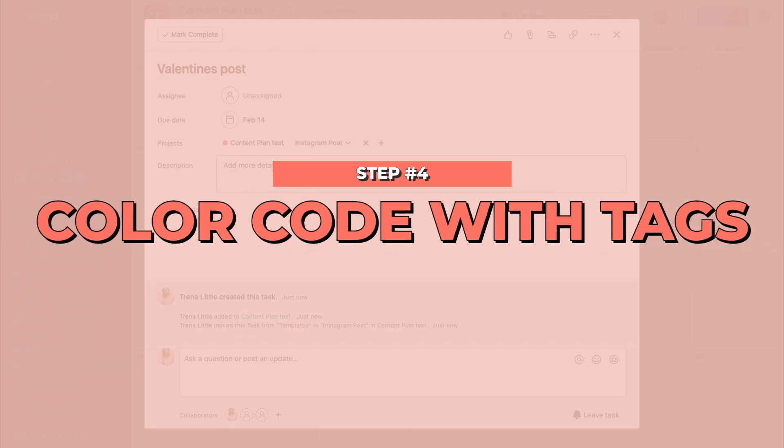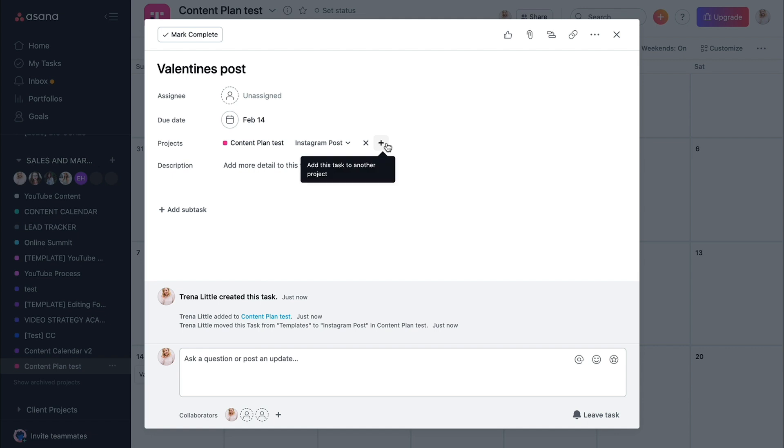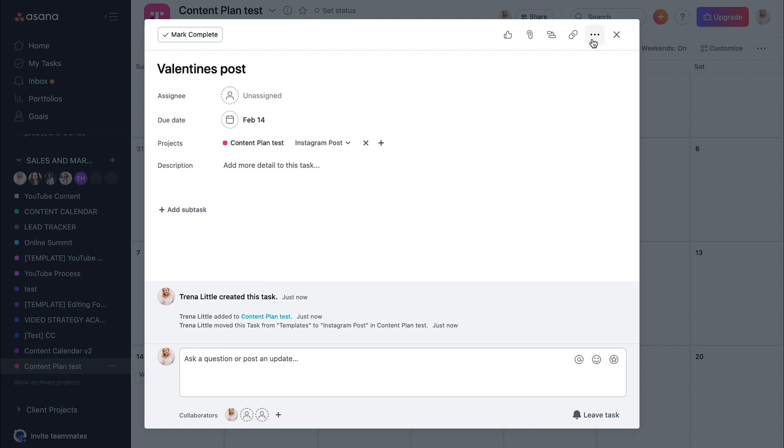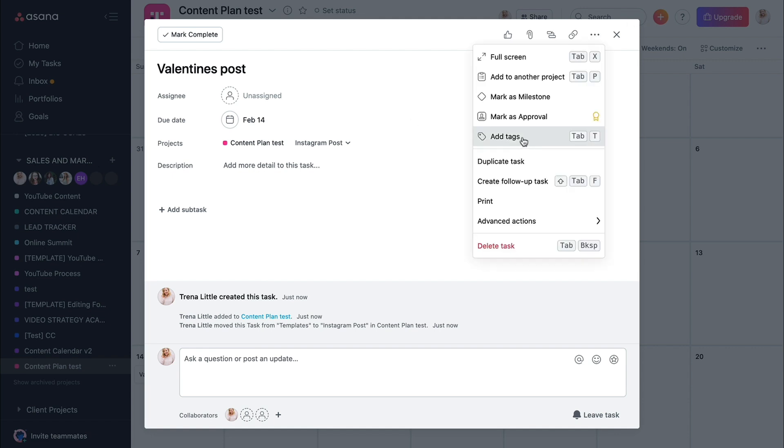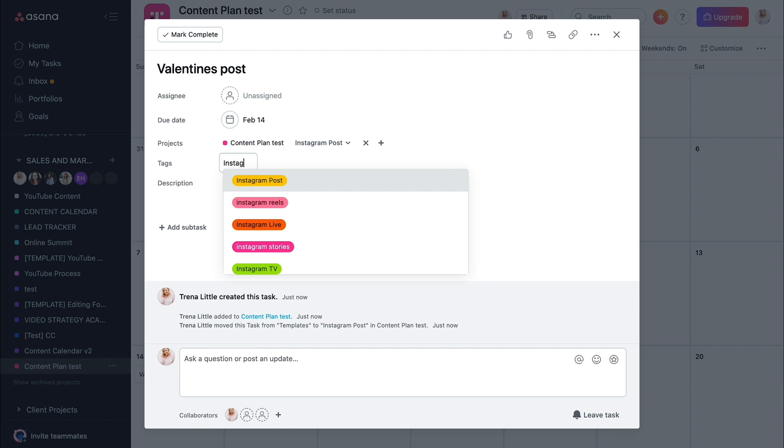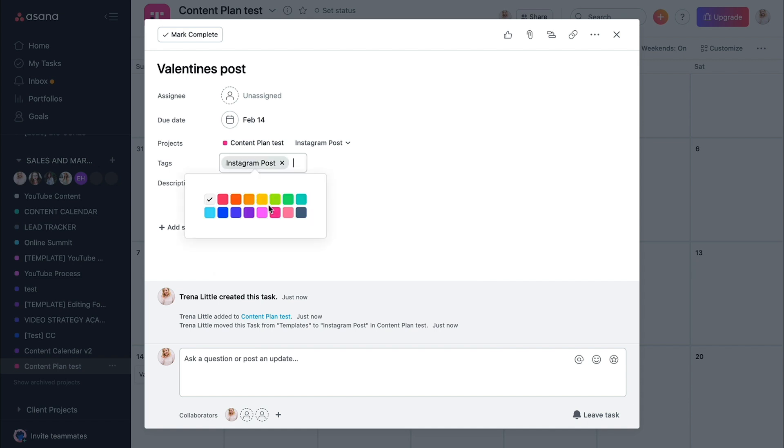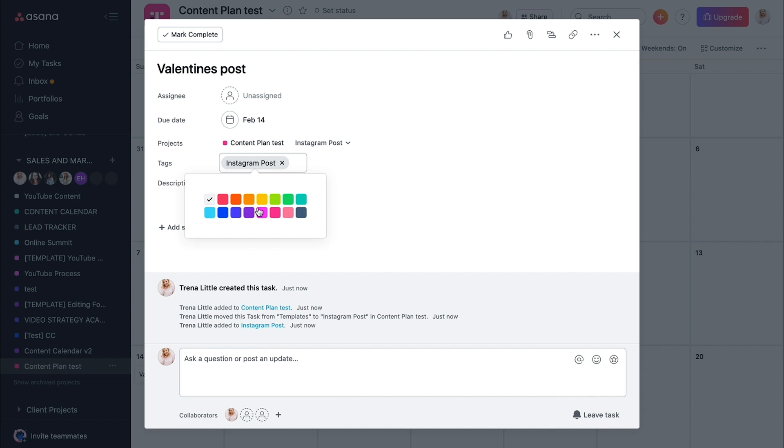So Instagram post, you can hit enter. So we create a tag for Instagram post, then you can pick whatever color that you want it to be. And that's how it's going to be color coded on your calendar inside of your content plan project.